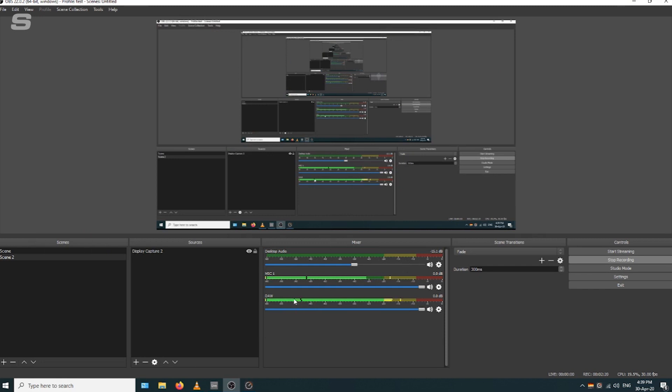We've now got one channel for the mic, one channel for the DAW, and one channel for everything else—all your other desktop audio.